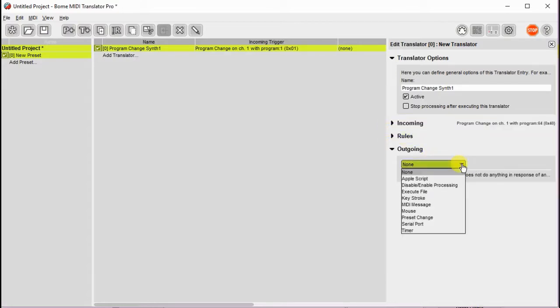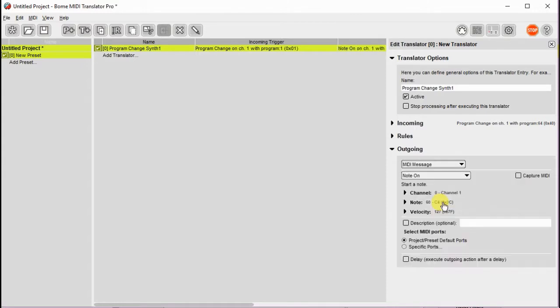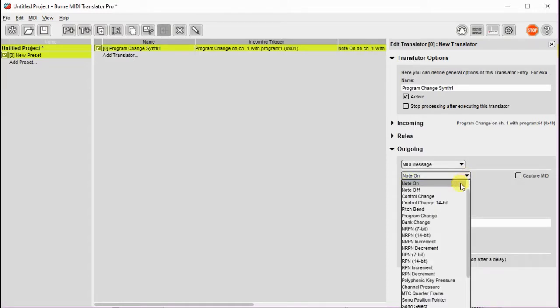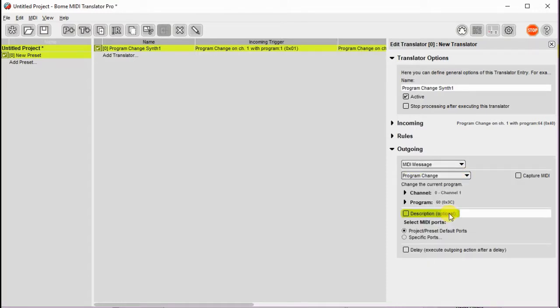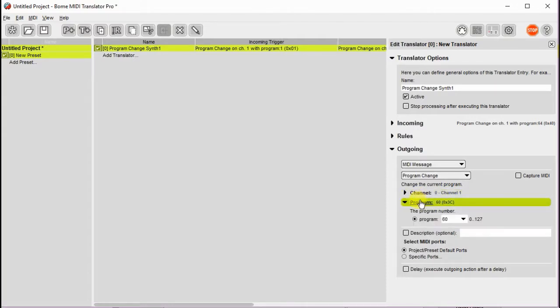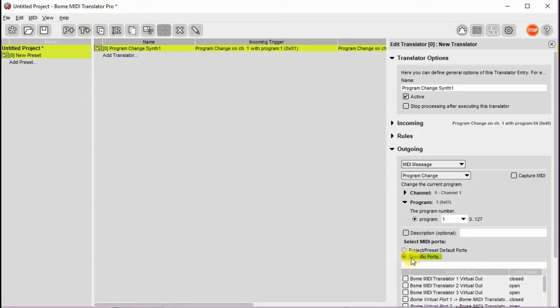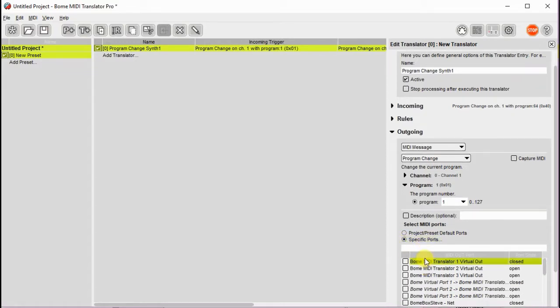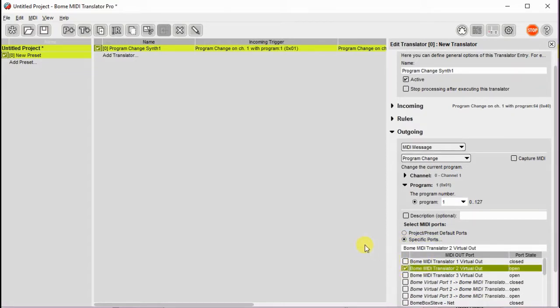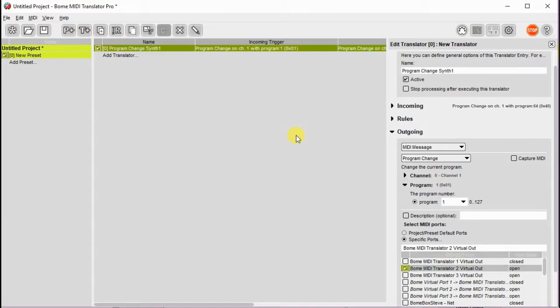And now we need to set up outgoing rules. In this case we're going to actually use exactly the same change. We're just going to pass it through pretty much untouched, but we'll go ahead and define what it is and you'll see why in a second. So again it's going to be channel 0 program 1. We need to define which port we want to send it to and we're going to send this to our first synth or BOME MIDI Translator virtual 2 out.